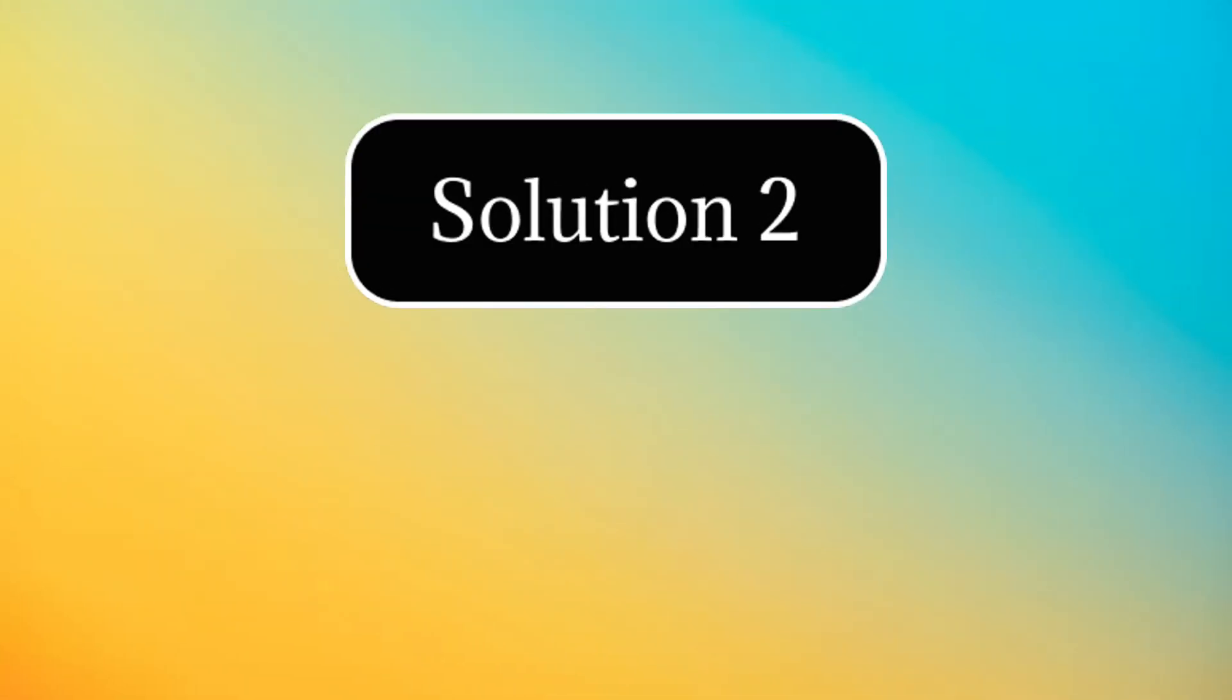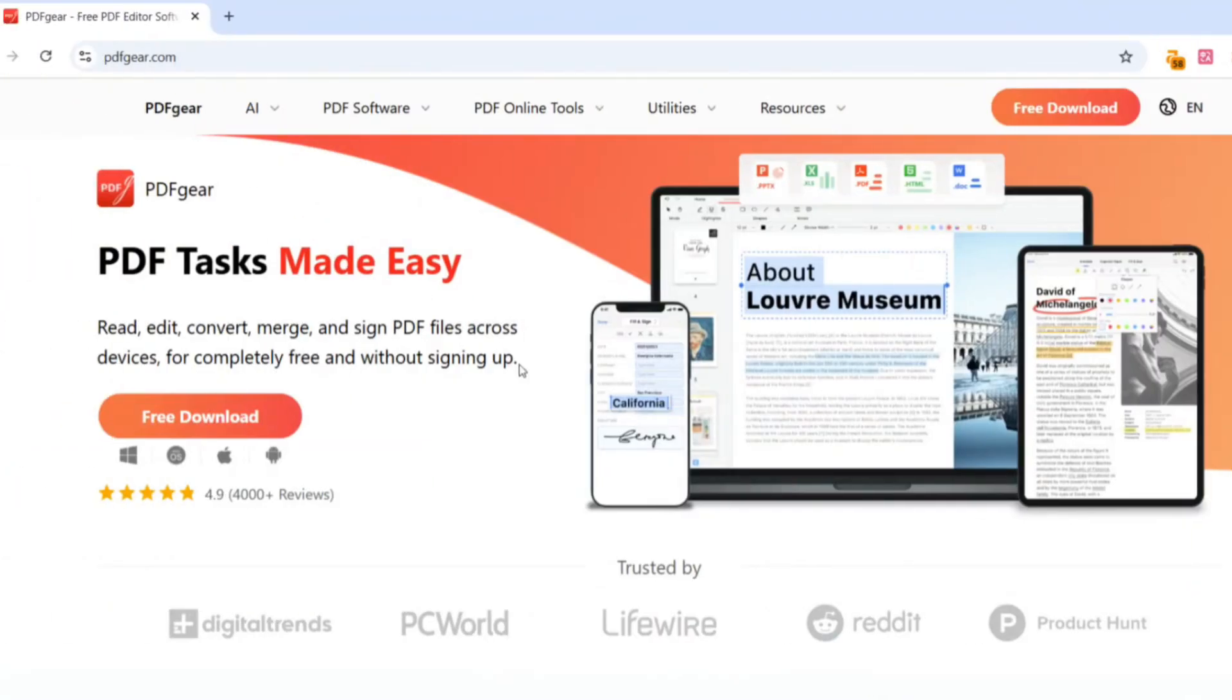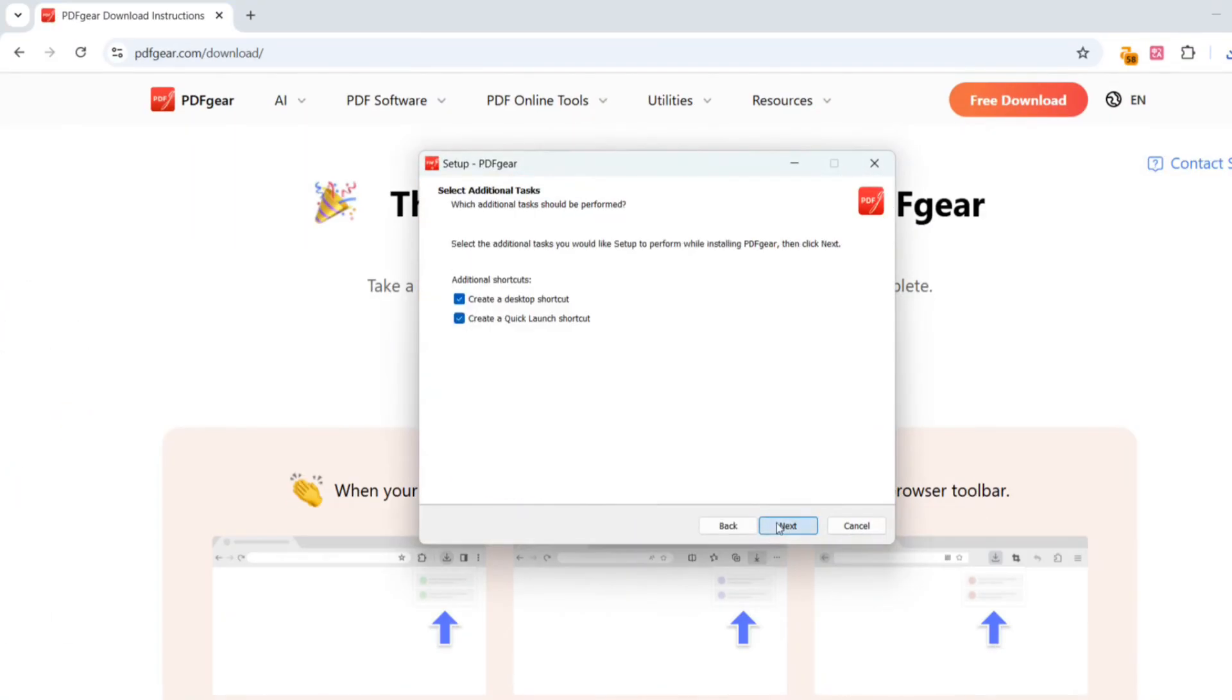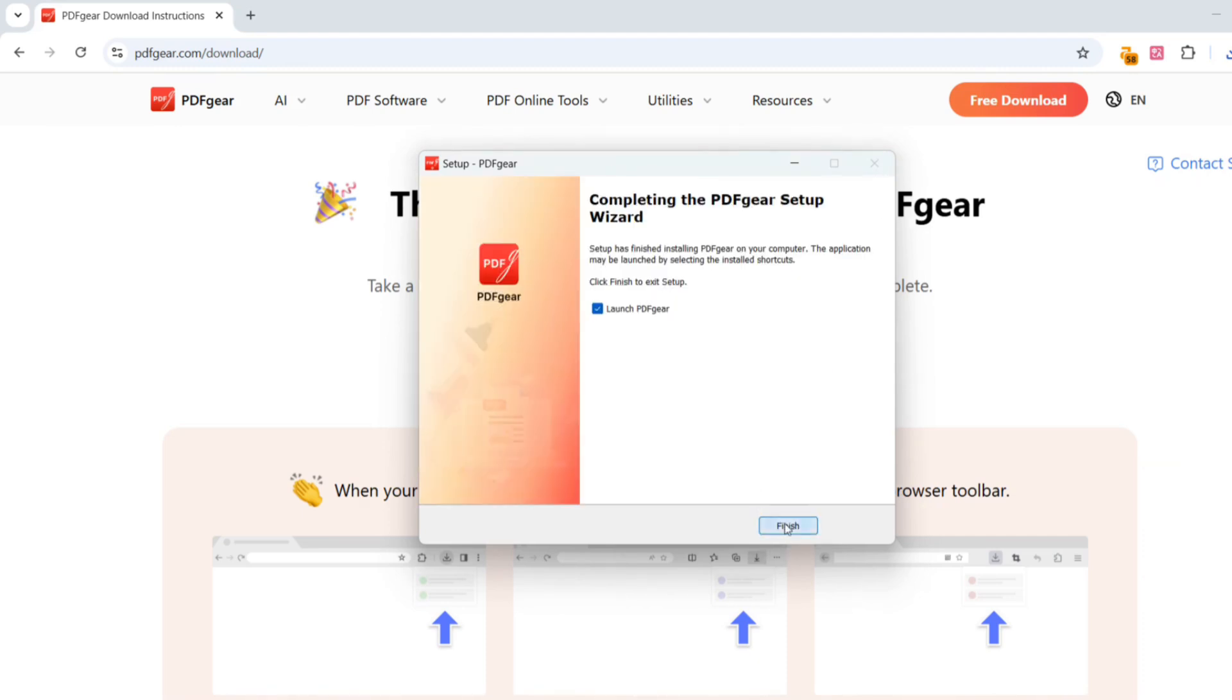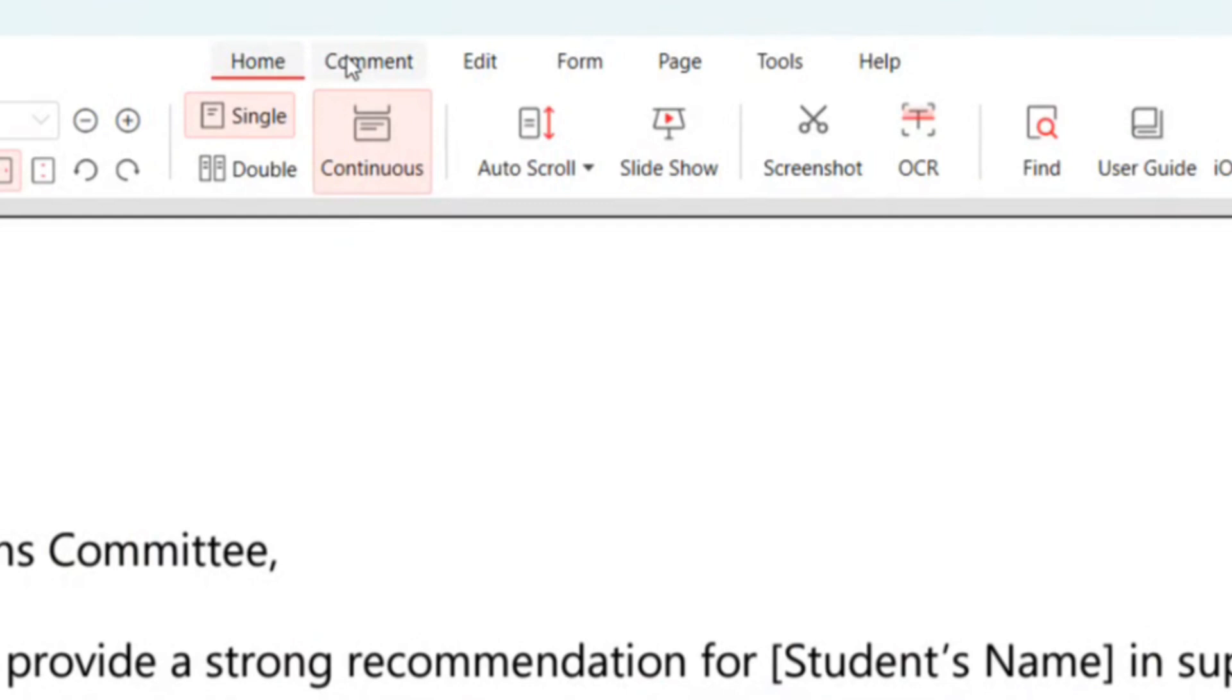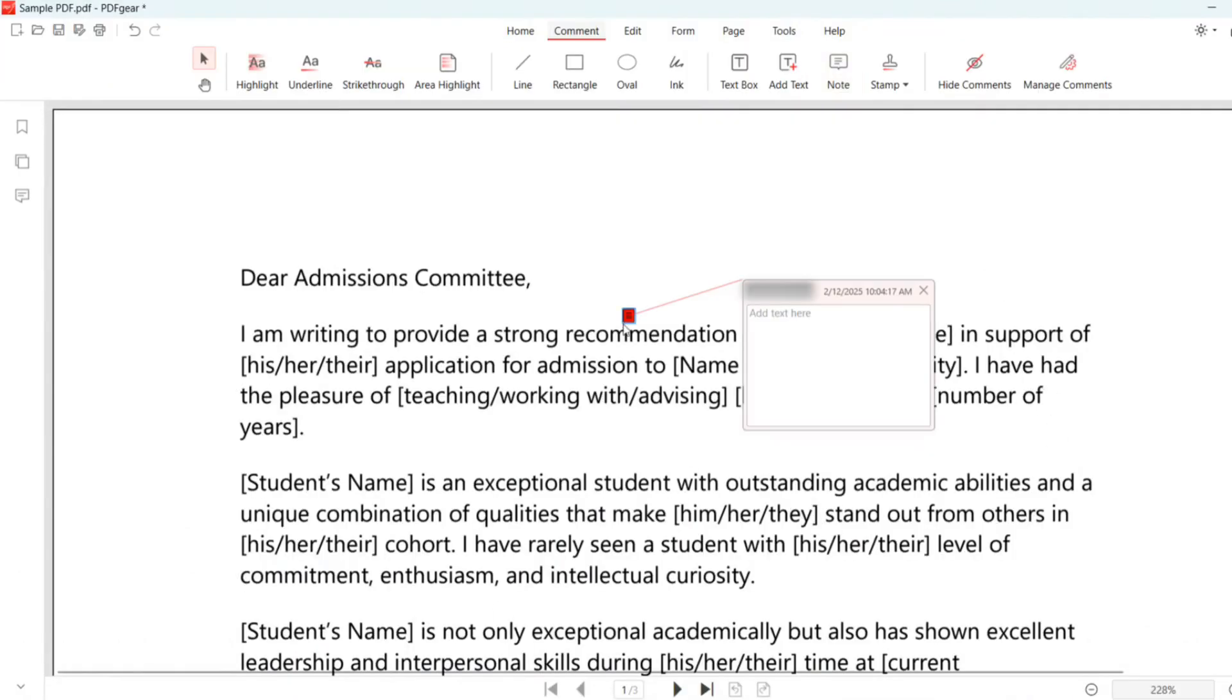PDFGear software for Windows is a good choice for PC users. Download and install PDFGear from the official website, then launch the PDFGear app on your Windows computer. Click the Open File button to open the PDF file. Insert the note and type your comment into where that says Add Text Here.